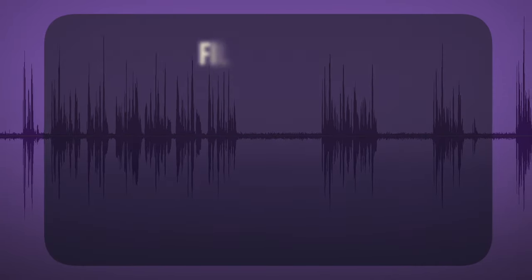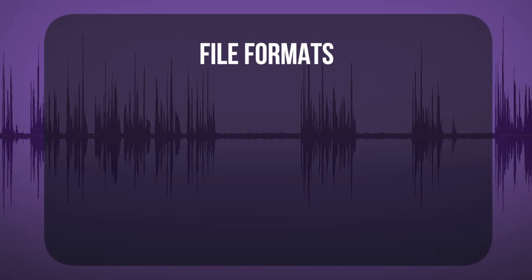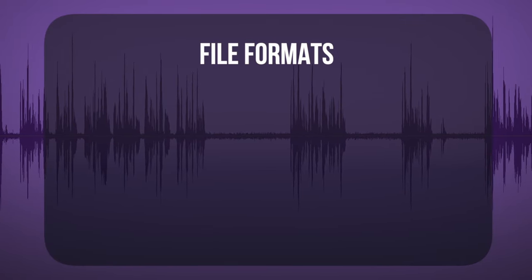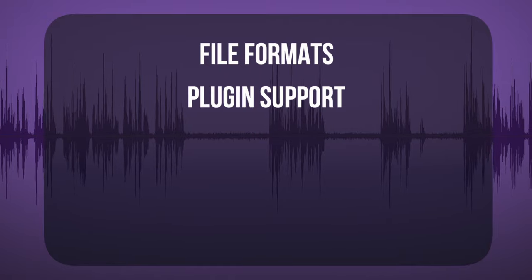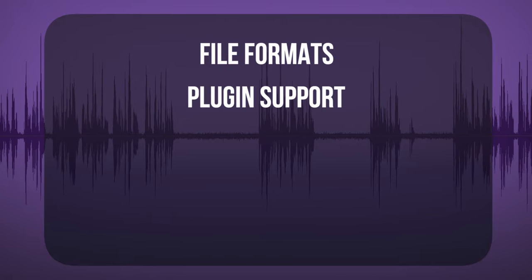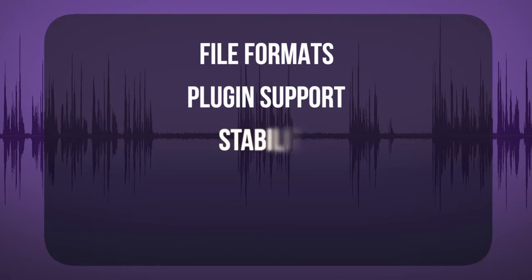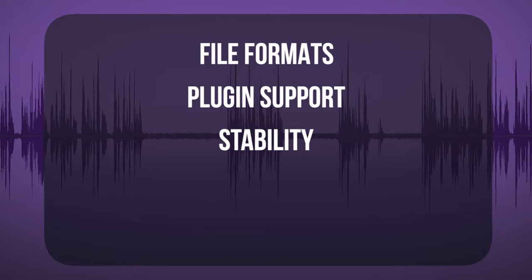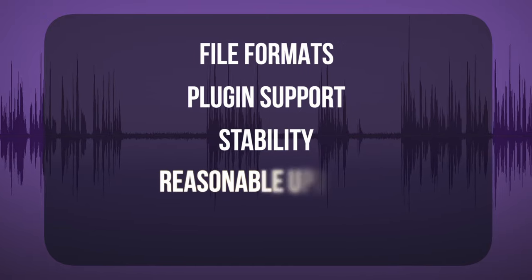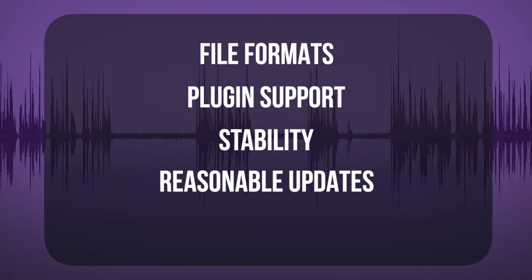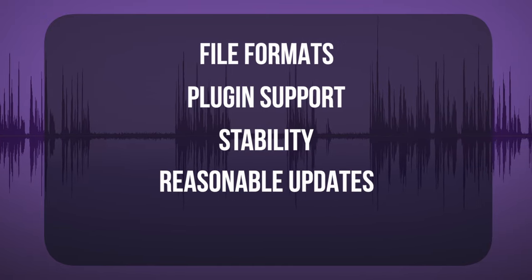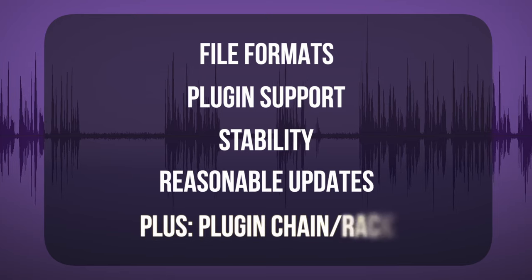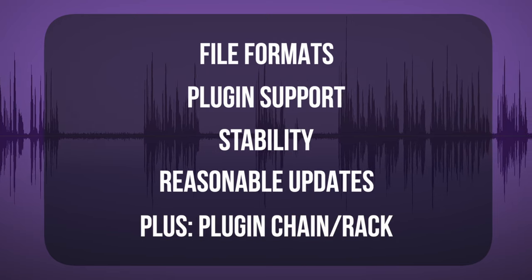One of those requirements is that it needs to be a fast and simple interface to use. One, record, edit, and export major formats like Wave and MP3. Two, have a basic set of plugins and third-party support. Three, needs to be stable. Four, a reasonable amount of current updates. And five, as a bonus, I love to see a plugin rack or stack or chain.